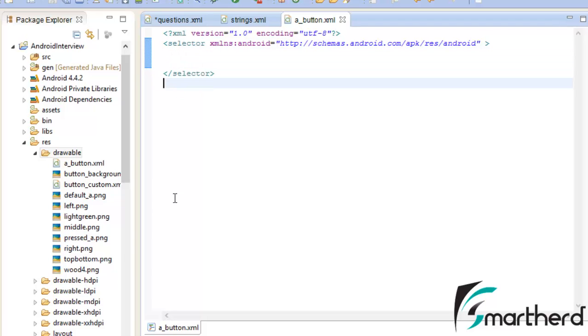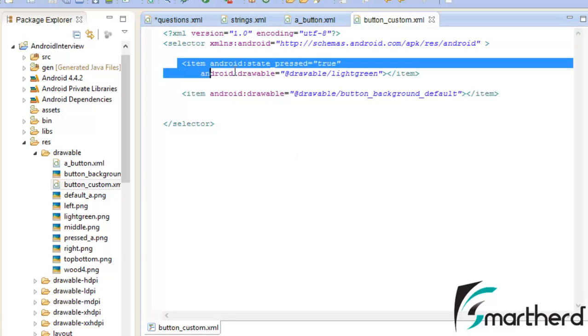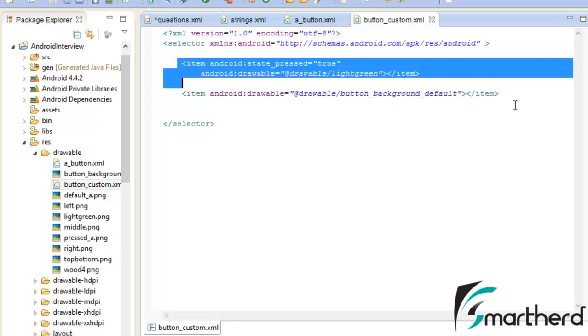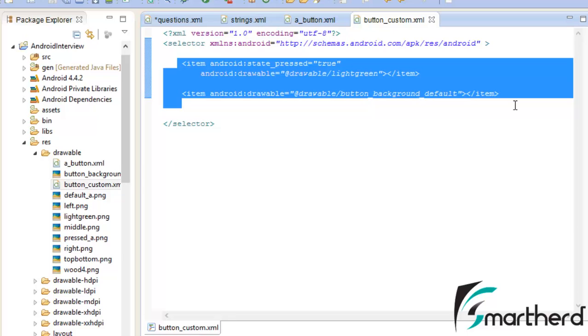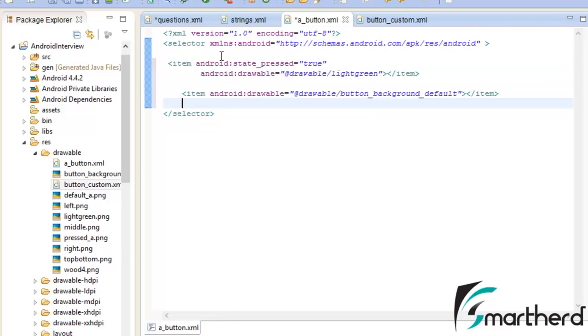Now let's do one thing. Open this button_custom.xml that we created for our front page.xml. Now just copy these two quotes. Ctrl C and paste it inside the selector.